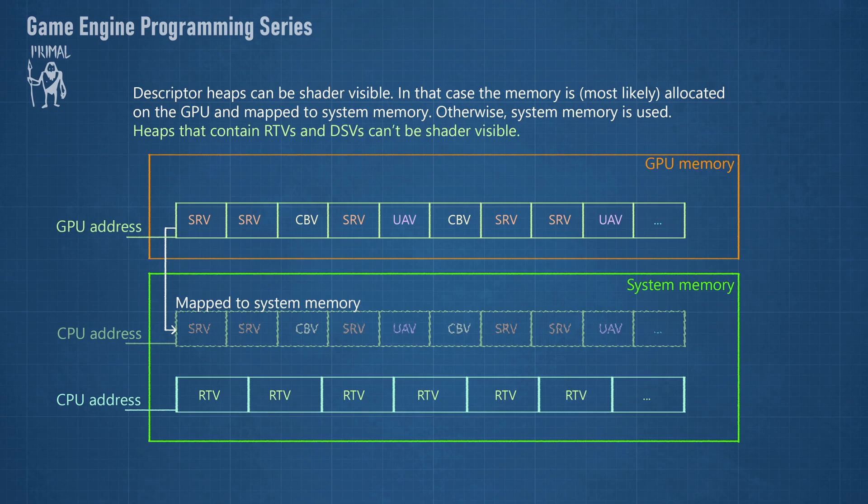Heaps that contain render target views and depth stencil views can't be shader visible. Similar to regular pointers when we allocate memory, we'll get a descriptor handle when we allocate a slot on the heap. This handle is basically an offset relative to the base address of the heap.